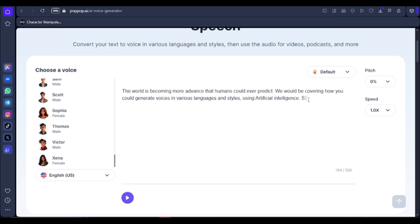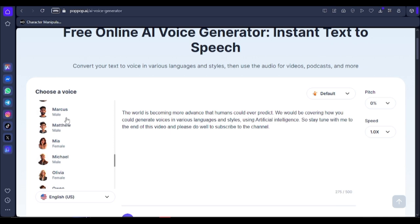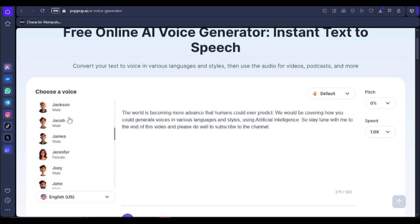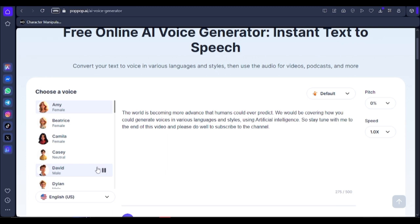Let's go ahead and try to generate something and listen to how it sounds. I'm going to generate in English and also in other languages so you can see how this works — so stay with me to the end. I'm going to pick the English voice first and generate with David's voice.